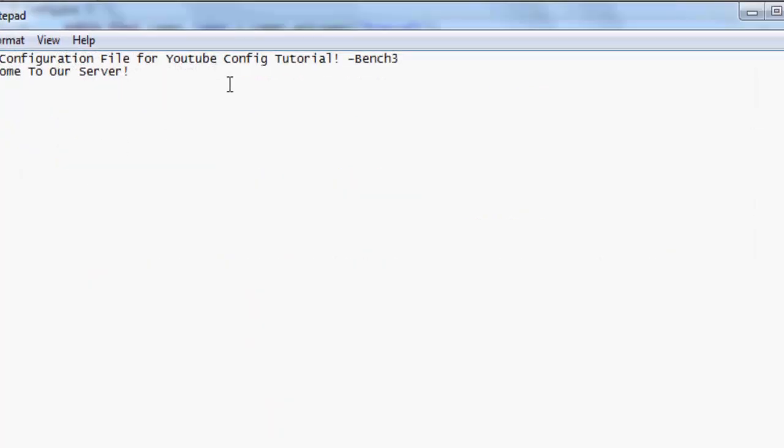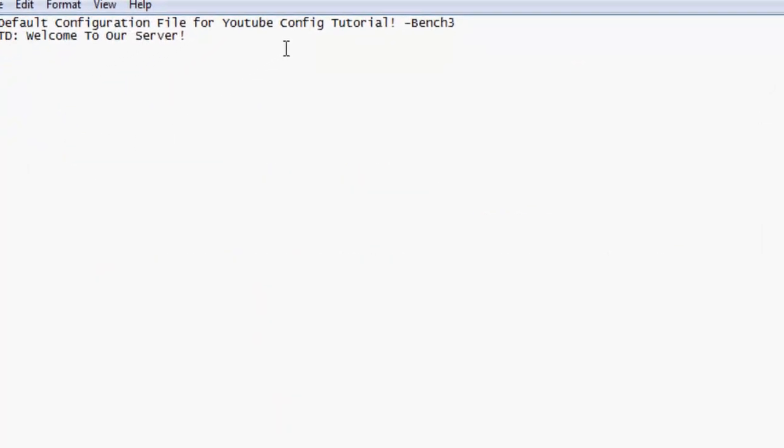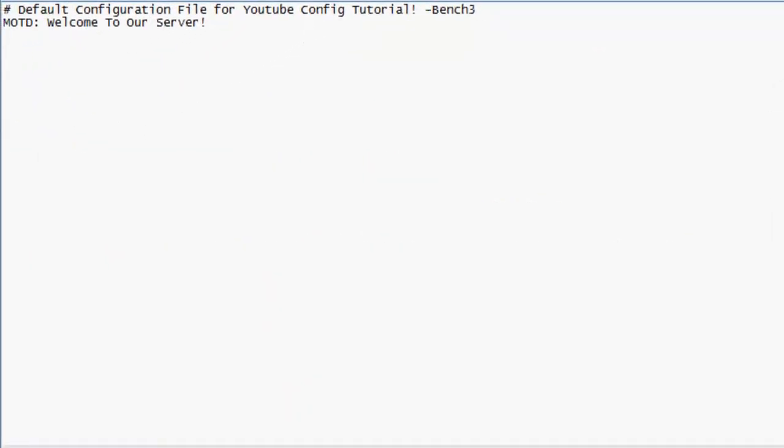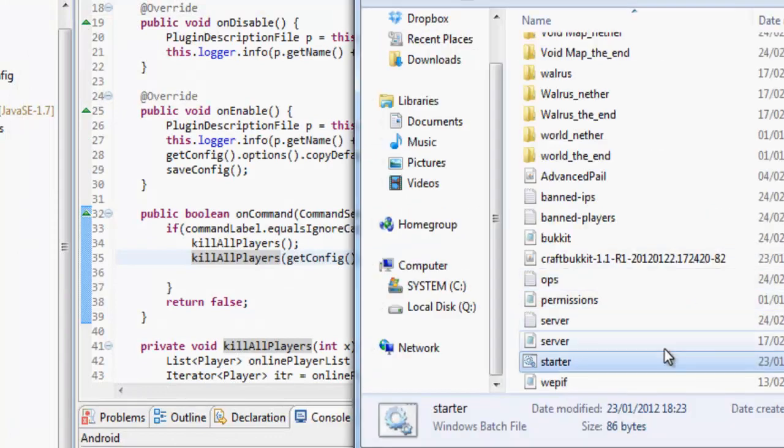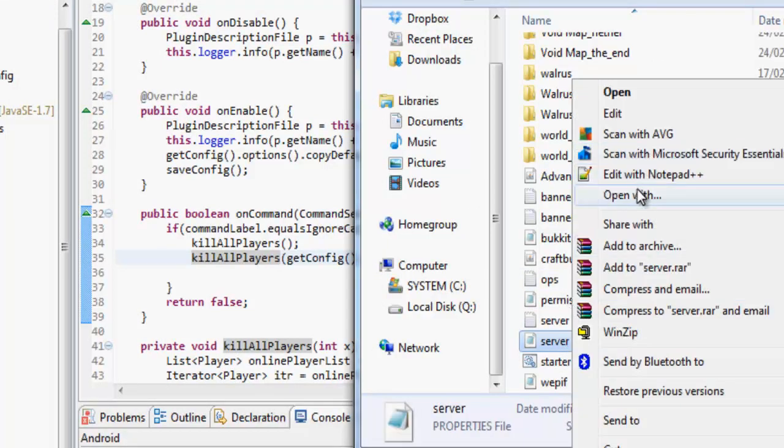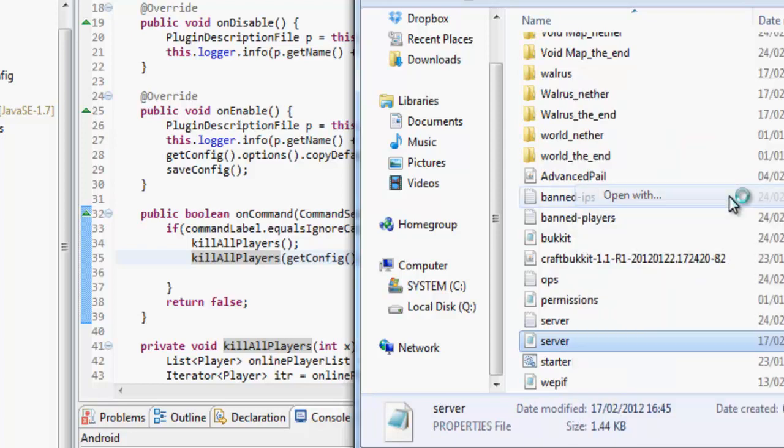So what we can do is we can go into our config and I need to change something. So instead of opening with, I want it to open with...